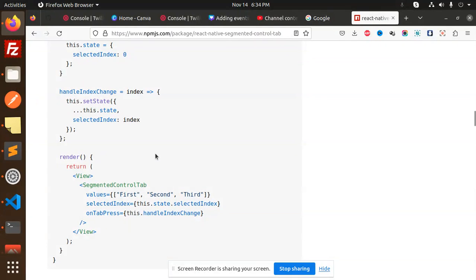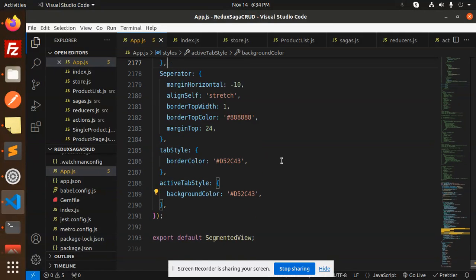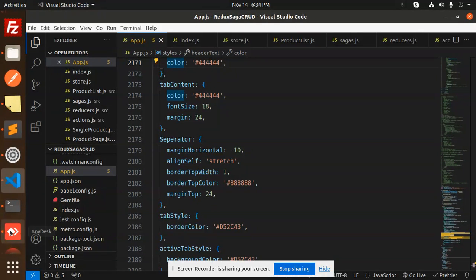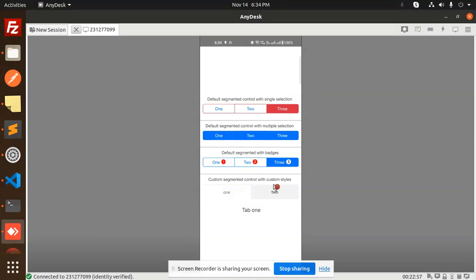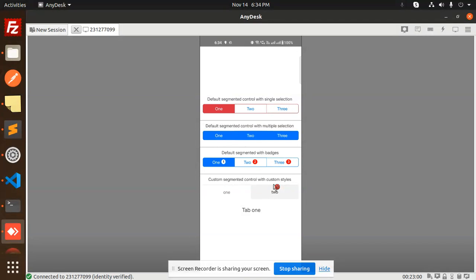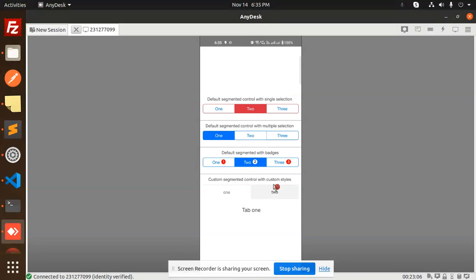Sorry, I forgot to show you the demo first. So this is the demo — we have one, two, three with badges, then segmented control with multiple selections, then single selection, and finally a custom segmented control with custom styles.